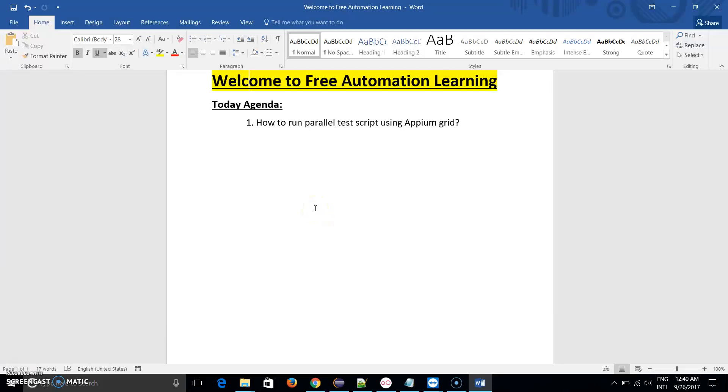Hello everyone, welcome back to Free Automation Learning channel. My name is Chirag. Today we are going to discuss how to run parallel test scripts using Appium Grid. In the previous video we discussed what is Appium Grid, how we can set up Appium Grid, how we can start a hub, how we can start node.